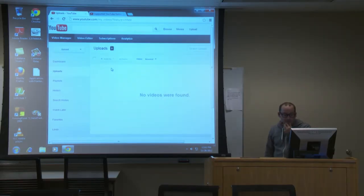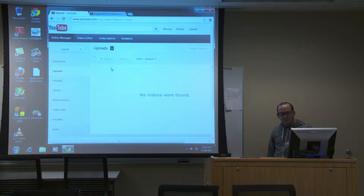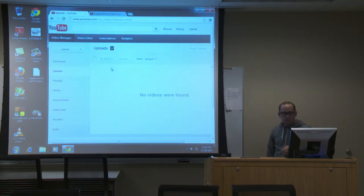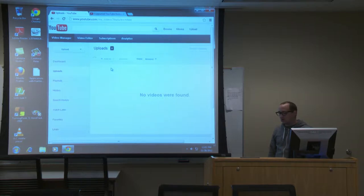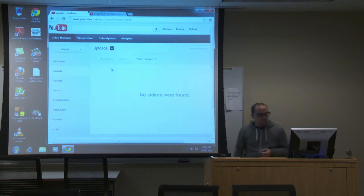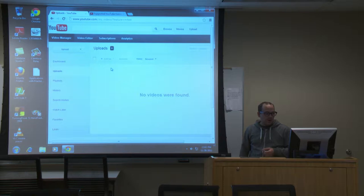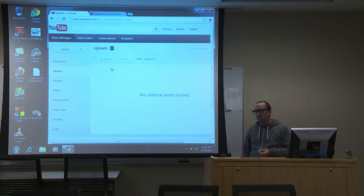Today I'm going to go over the basics of uploading videos into YouTube, managing the rights on who can view it and when they can view it, and also adding captions.